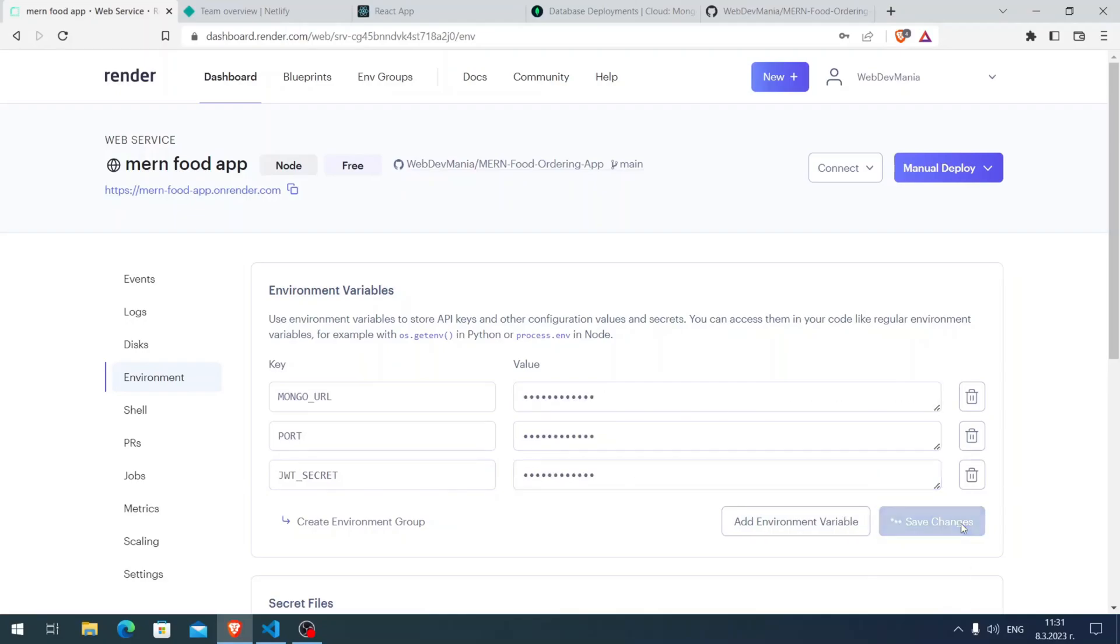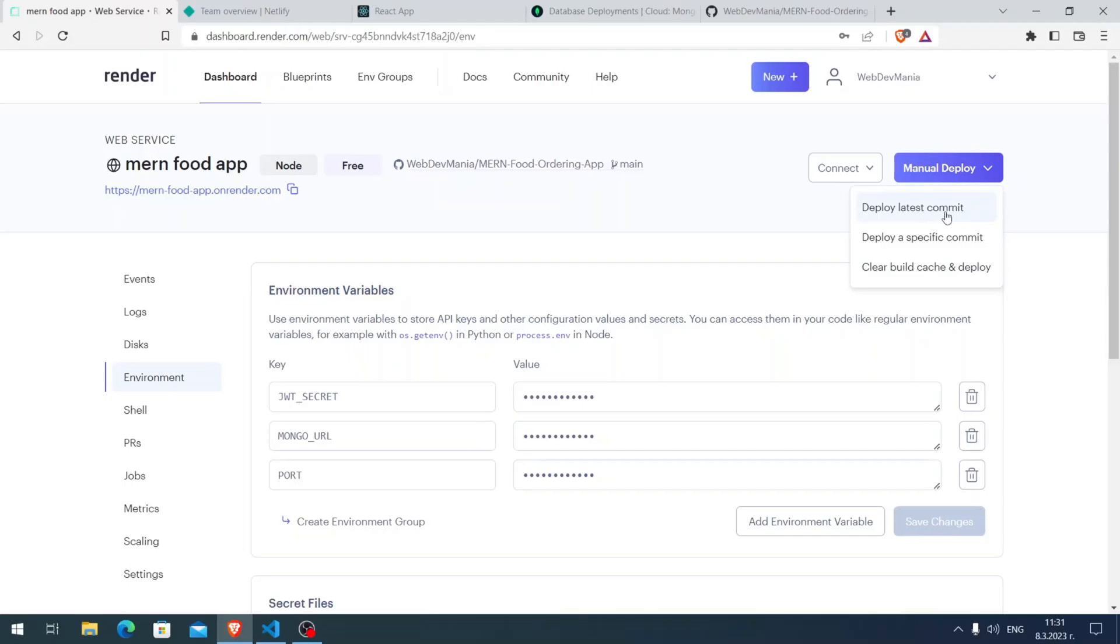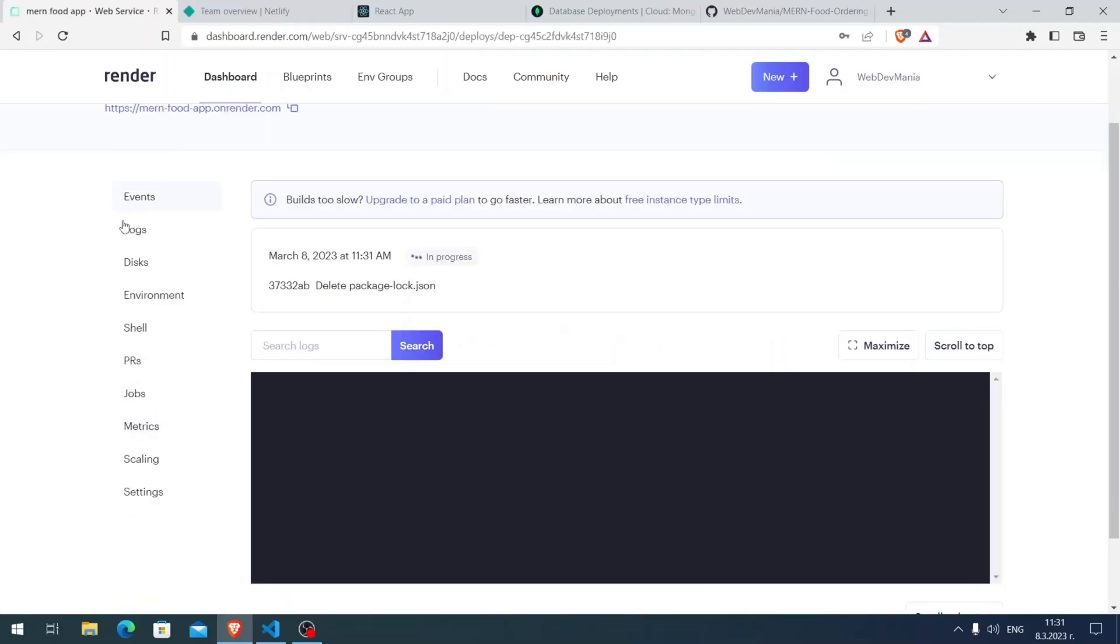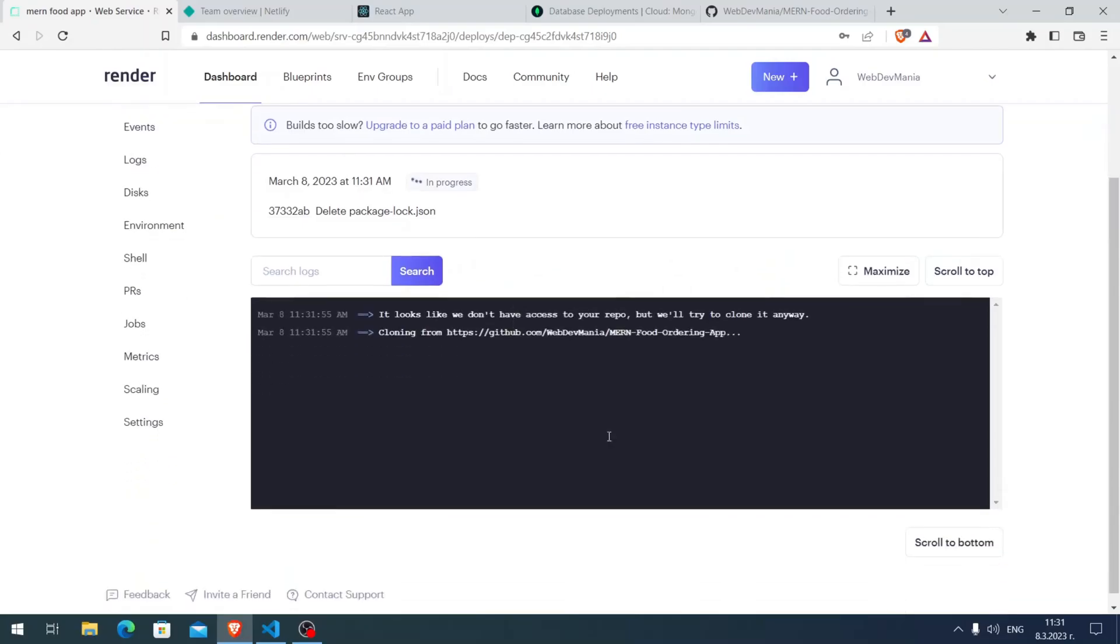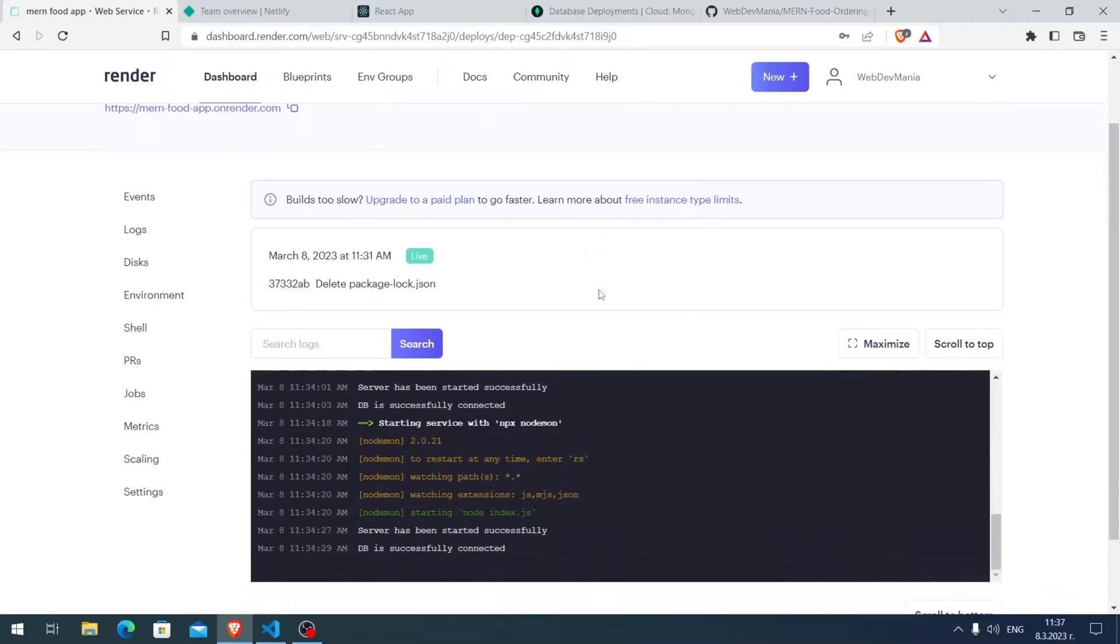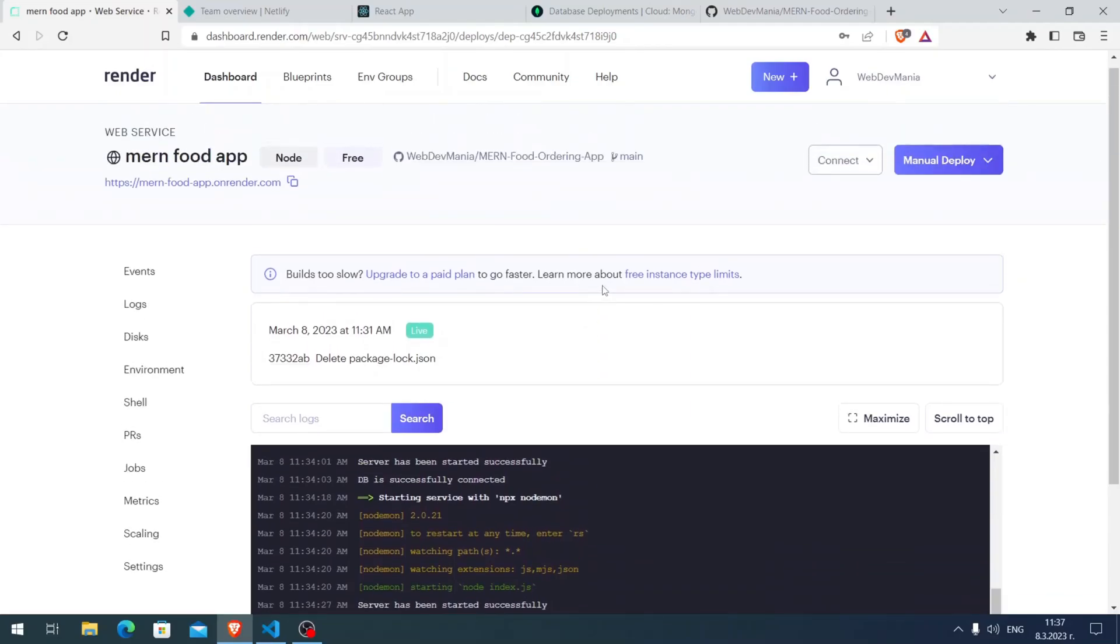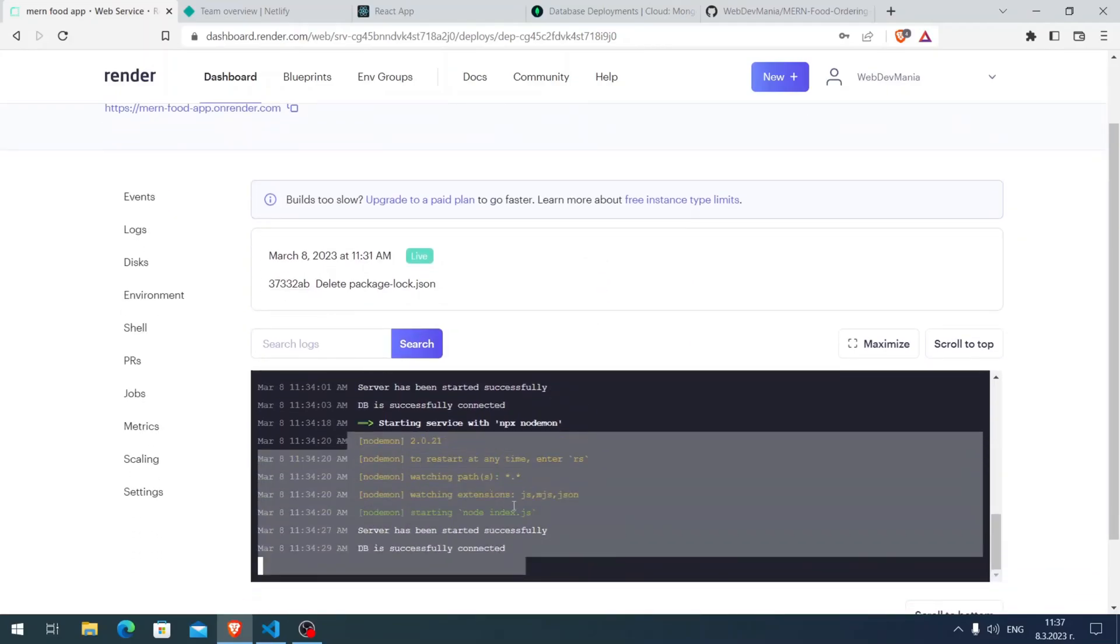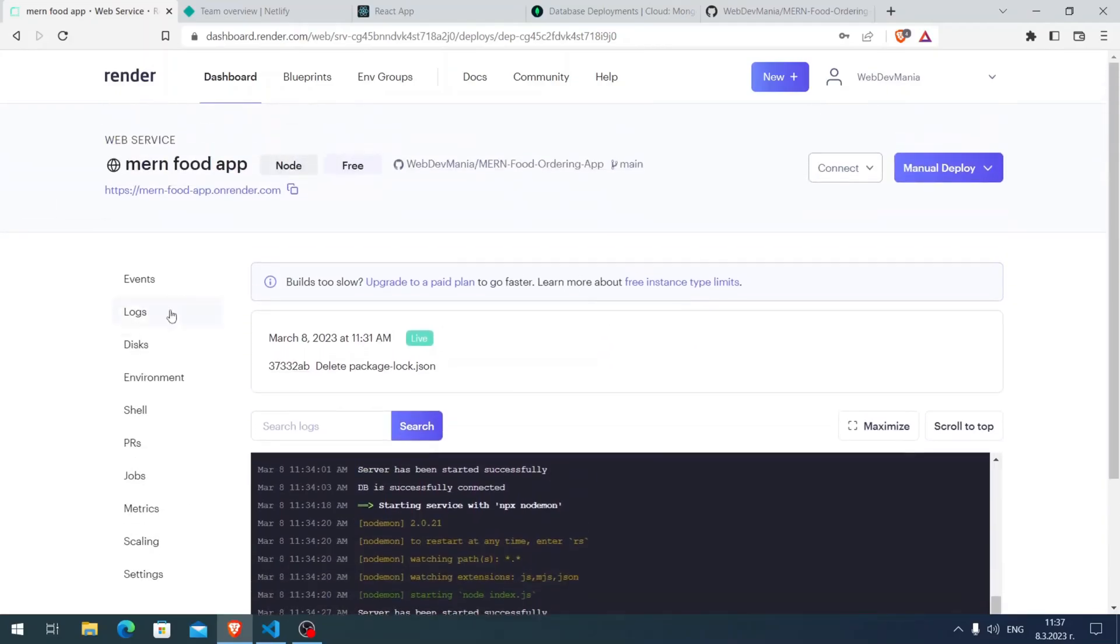Here let's click on Save Changes. Of course we need to click on Manual Deploy and Deploy Latest Commit. We need to do this so those changes will take effect. Here it is going to be ready in several minutes. Our backend has been deployed successfully as you see here.